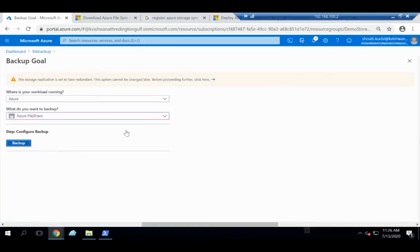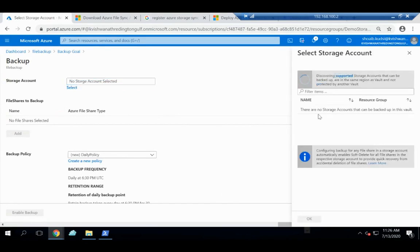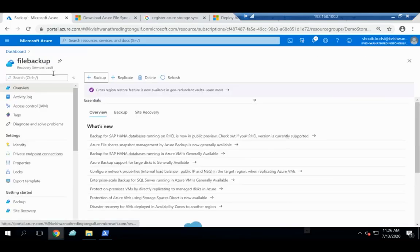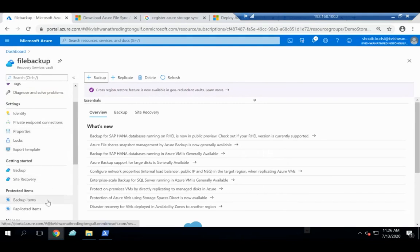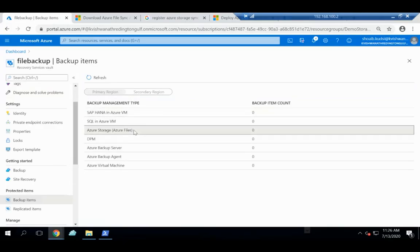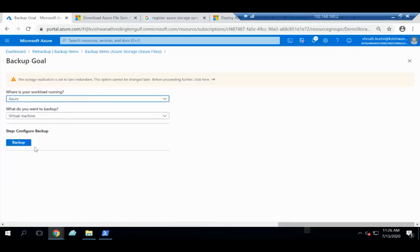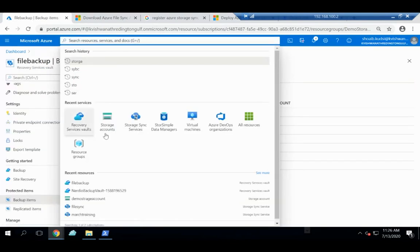I'll create a new Recovery Services Vault in the correct region — 'North Europe' — with the name 'file-backup', then click Review and Create. Once created, go to the file share, click Backup again, select the storage account, and from there you can either take a backup immediately or schedule backups based on your requirements.